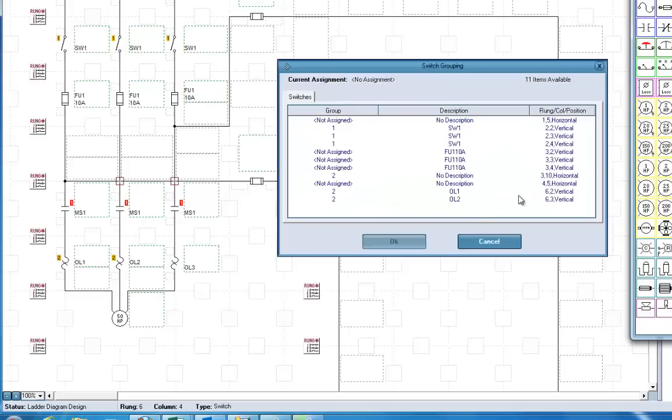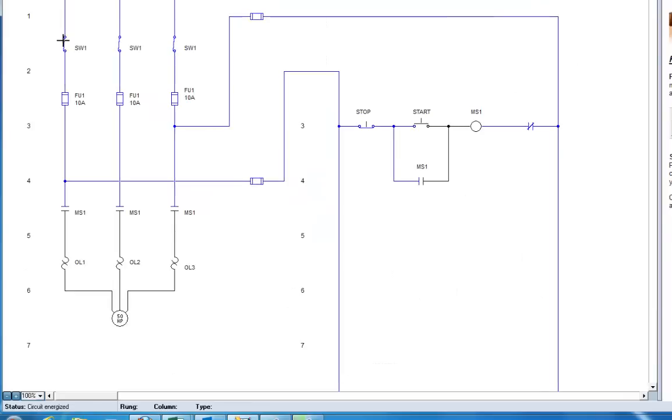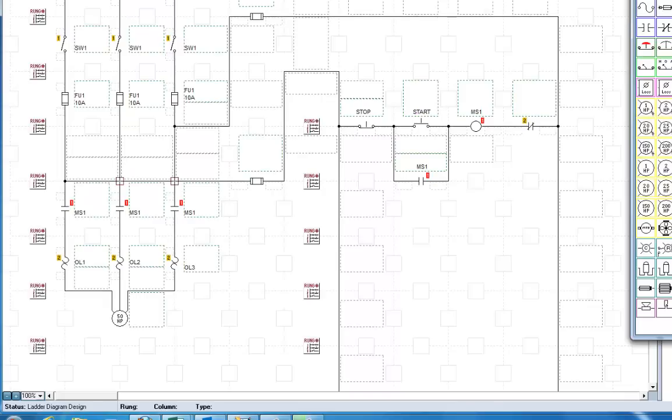See, when these open up, that opens up. Now, on the switch group it does not identify it. So we need to come up here and type OLS for all the overloads. There we go.